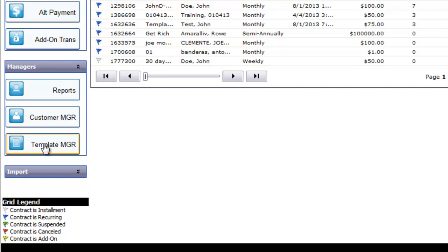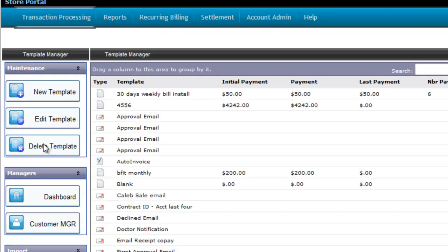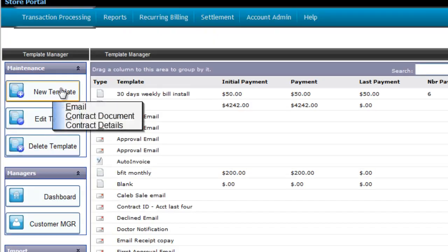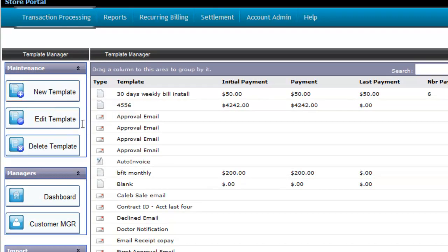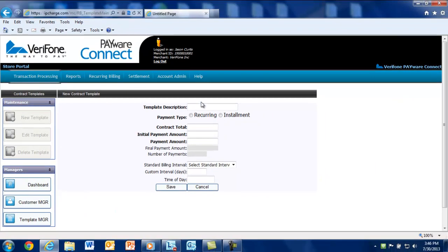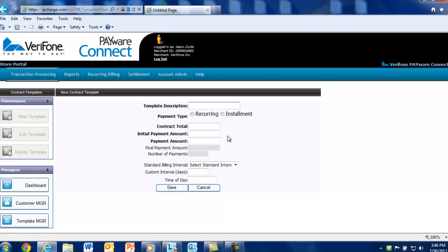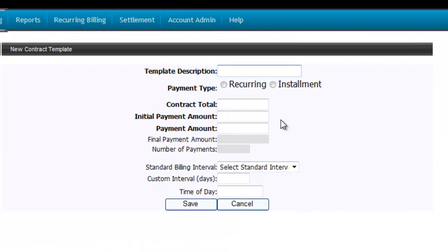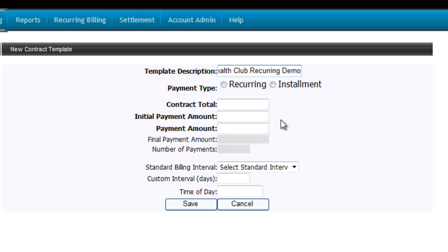To get started, click on Template Manager. Hover your mouse over the New Template button and select Contract Details. Enter a template description. For demonstration purposes, we're going to enter Health Club Recurring Demo. Next, select the payment type.